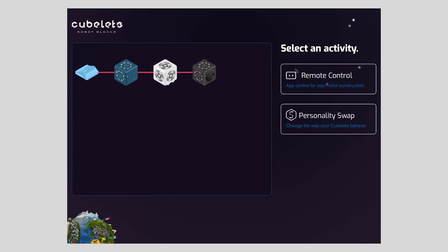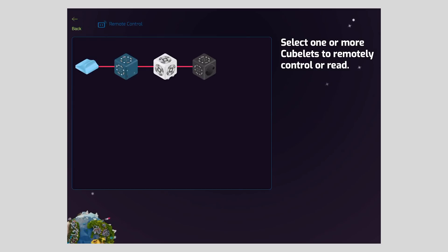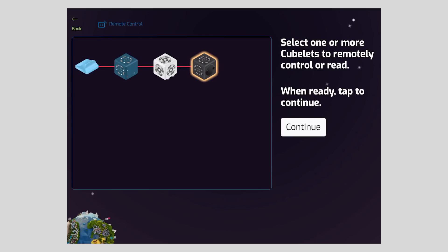On the next screen, we choose which Kubelets we'd like to control. In this case, I want to select both the distance and drive Kubelets. Just tap to select them in the block map. Tap continue.